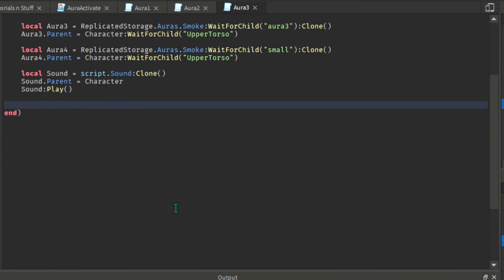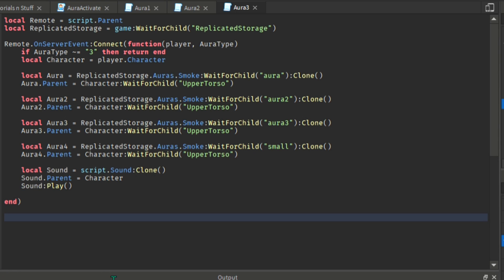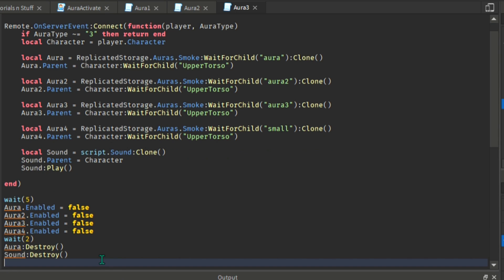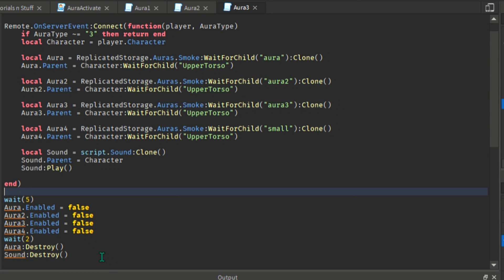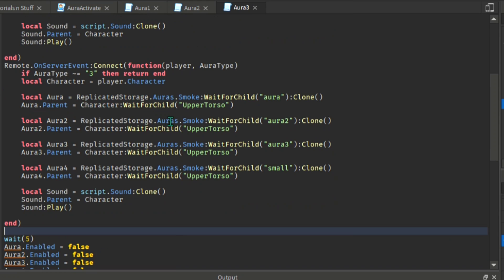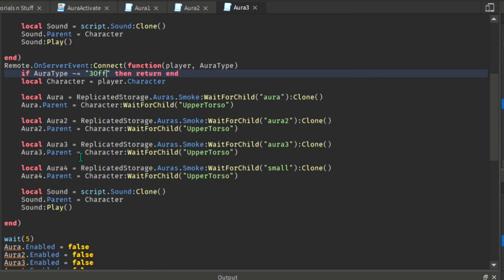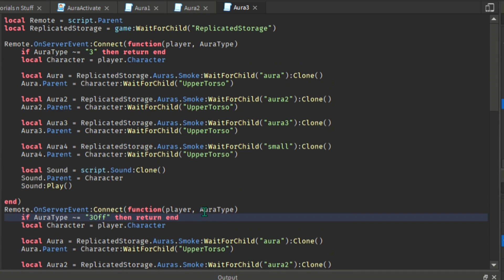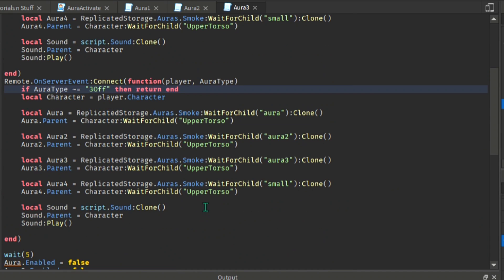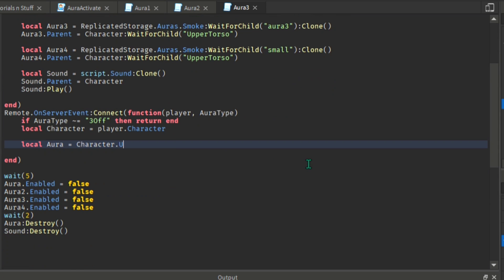For now, let us transfer this down below. After that we duplicate this function and place it right below the original one, then we change it a bit. Now select the auras and delete it, then we replace them with this.